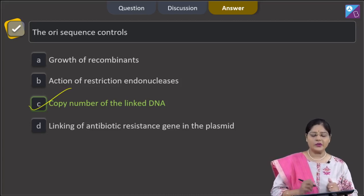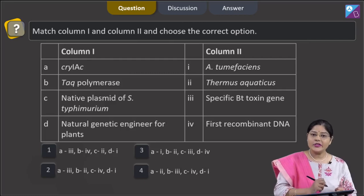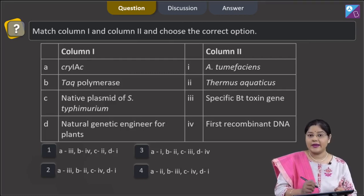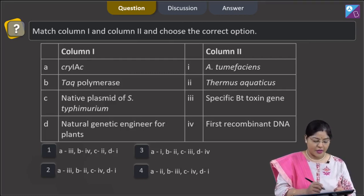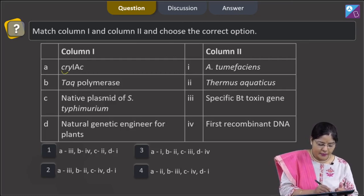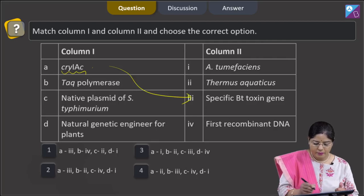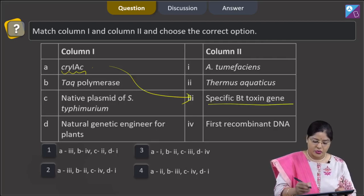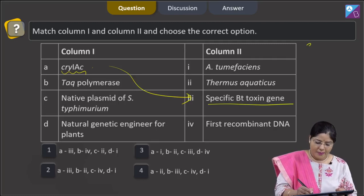Moving to the next question: match column 1 and column 2 and choose the correct option. Column 1, A: cry1AC — this gene is obtained from BT cotton and is a specific BT toxin gene. So A matches with 3.